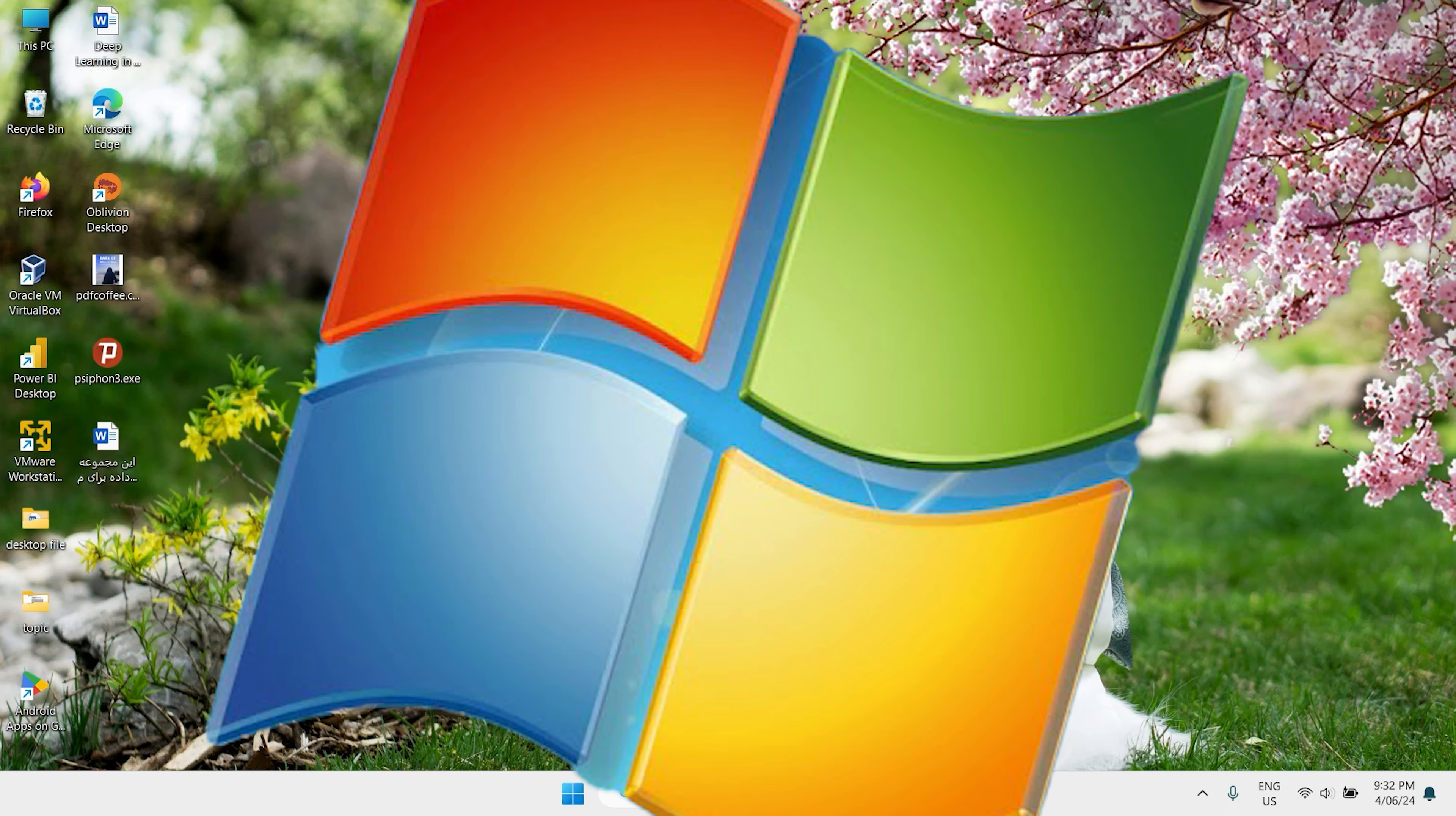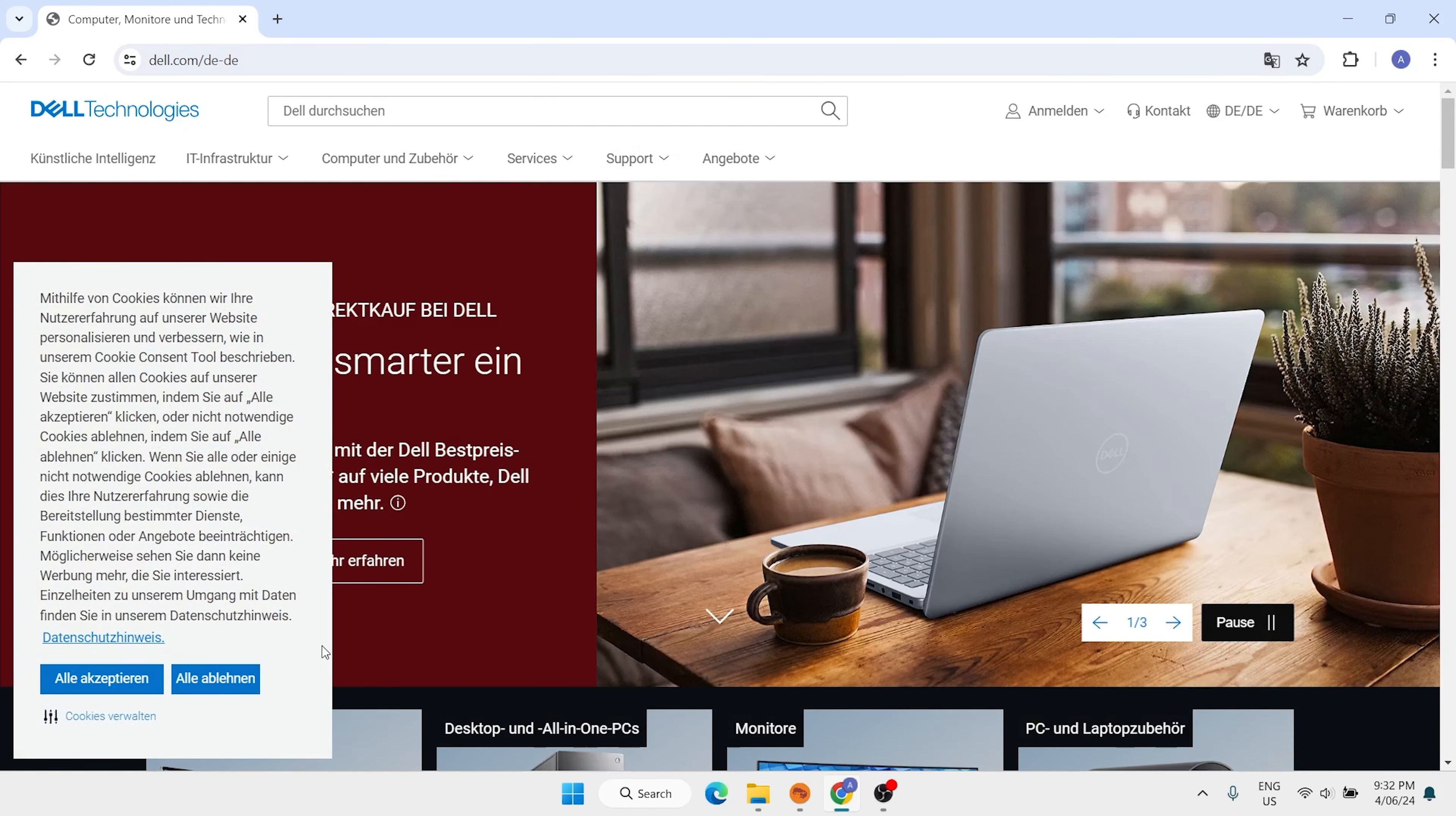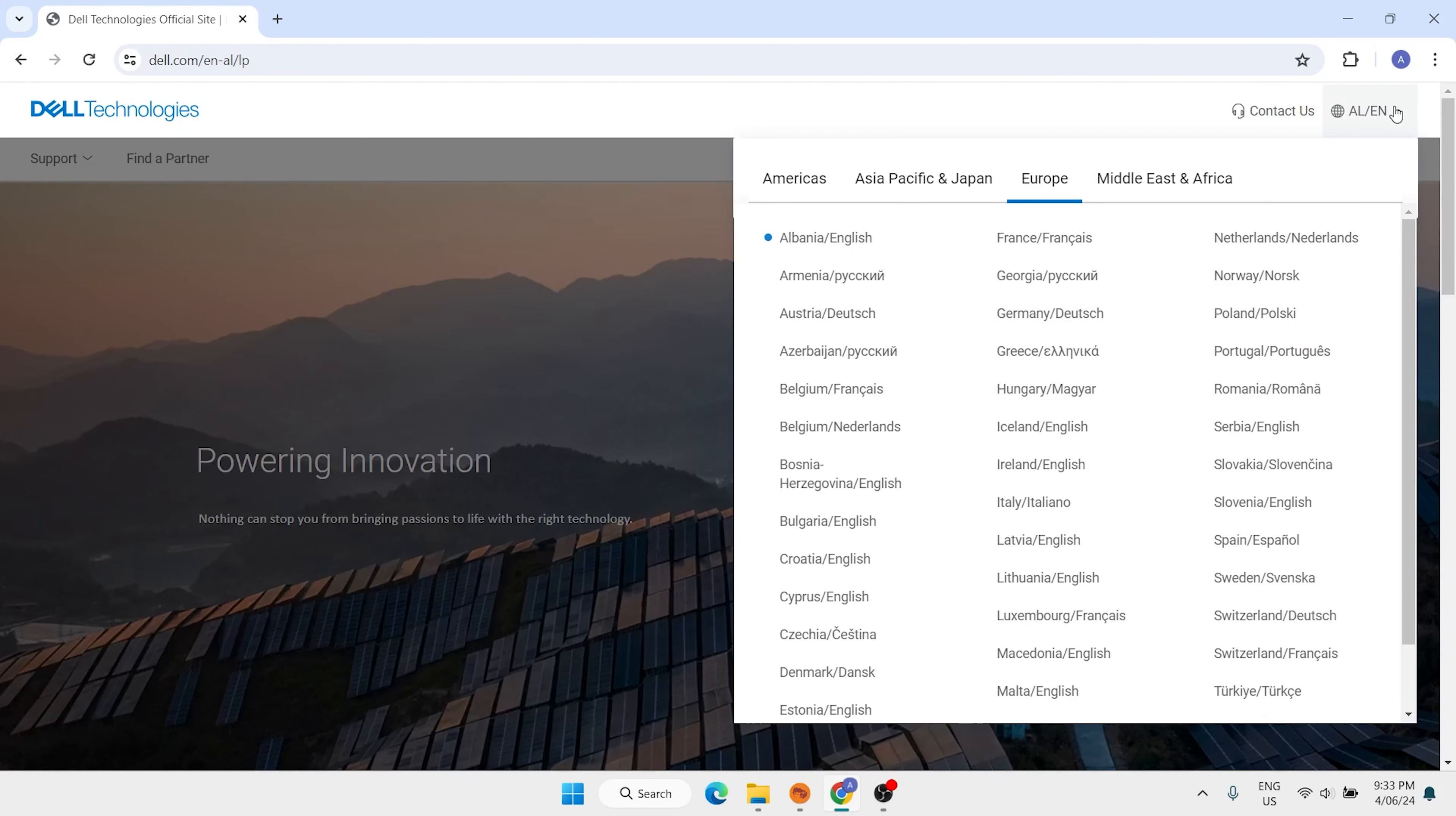You need to open your favorite browser. I want to use Google Chrome. On the search bar, type here dell.com. Now here we have language - make sure to choose English. Here we have English for different countries. Any of them you want you can select.